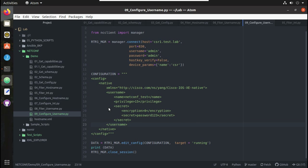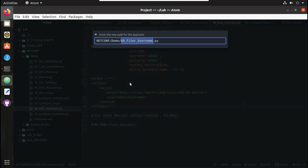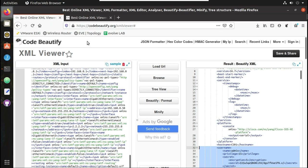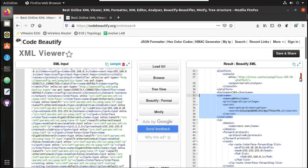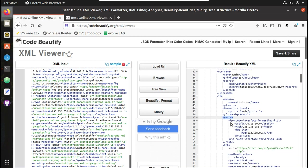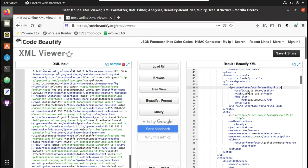Now we will see how to get the route details. For that I will duplicate the filter username script and call it get route. We will verify where the route details are in the XML file. Going to the complete running configuration output, you can see under native, then IP, and below that IP route. You can see there is only one route here — it is 10.10.10.10.